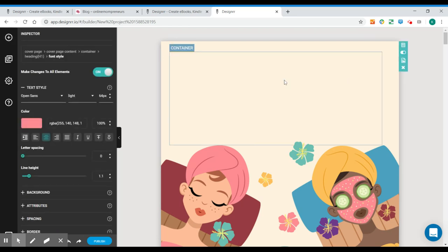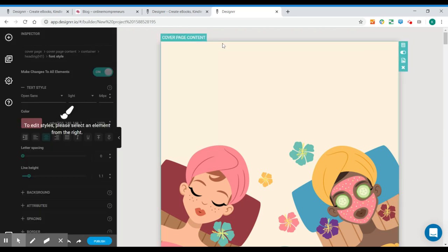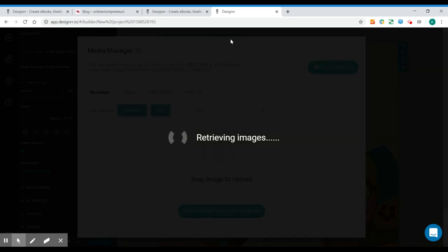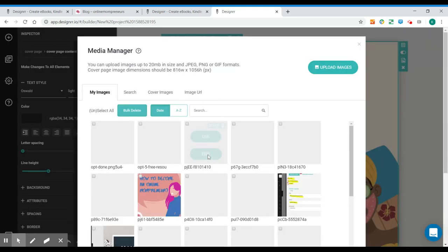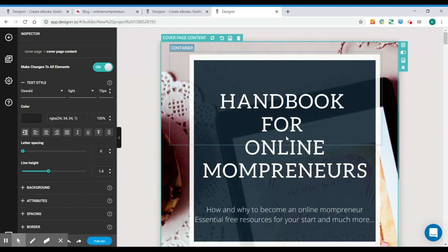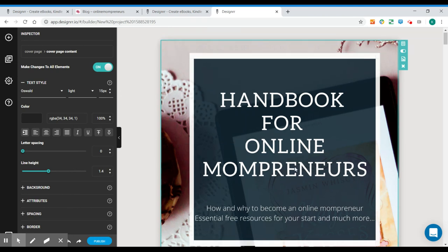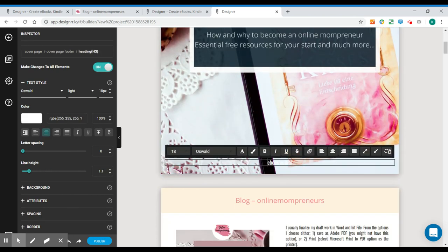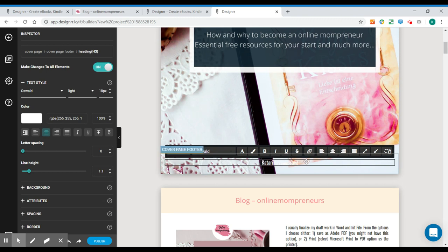Now we can just do small changes. I definitely want to change my cover page that I've already prepared. So this is the cover page I've prepared for my ebook. You can write the author's name. So that's me.